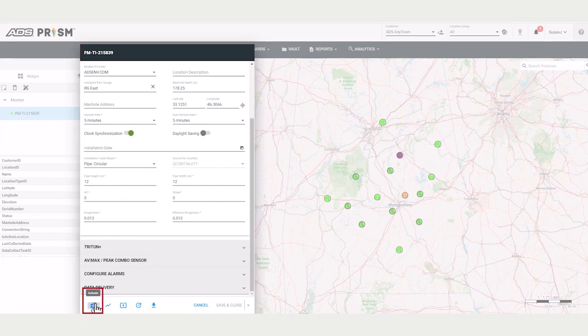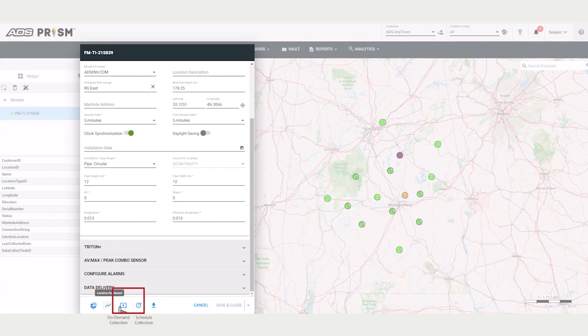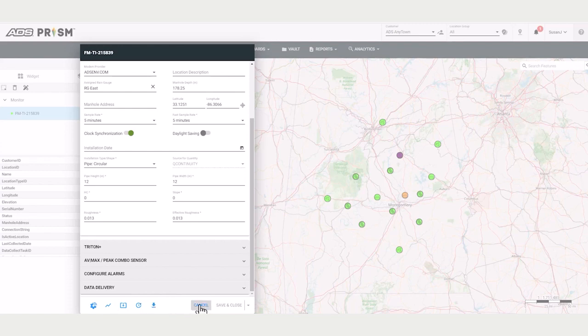Perform limited activations, view data, collect, and export the location properties.